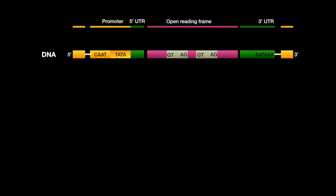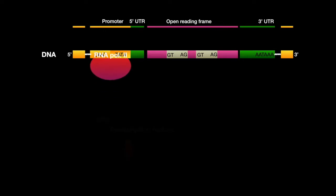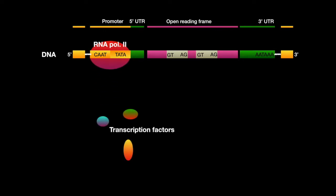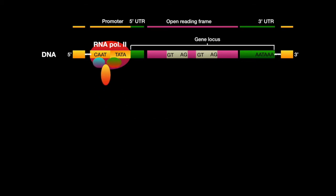The promoter is the region where RNA polymerase 2 binds, as well as multiple other transcription factors upstream from the gene locus.